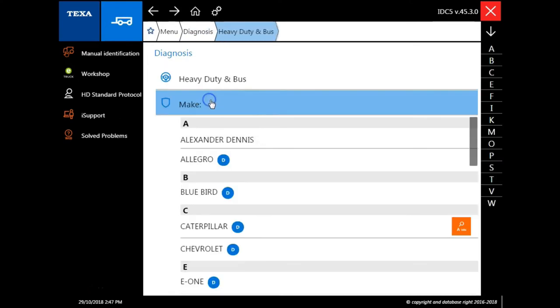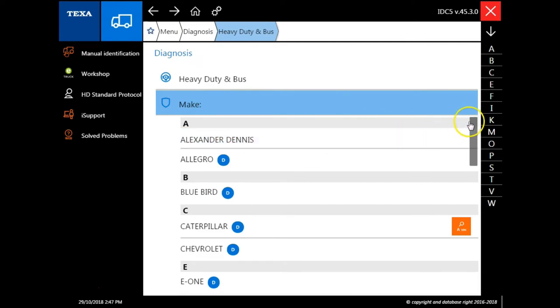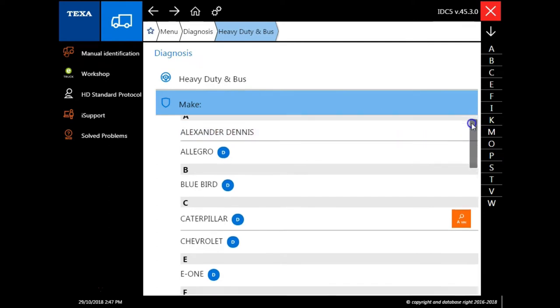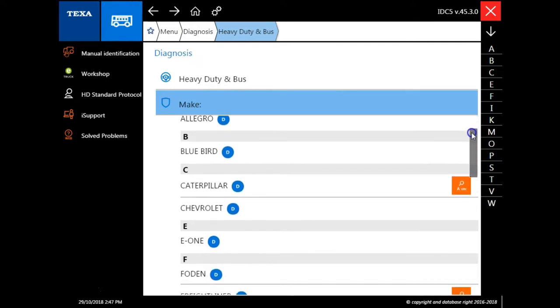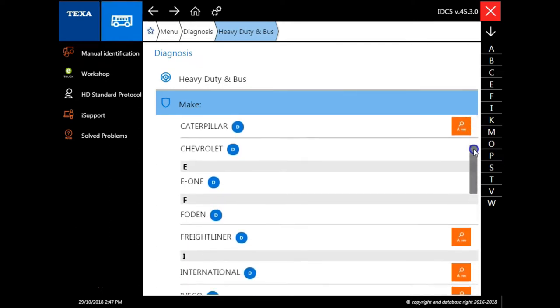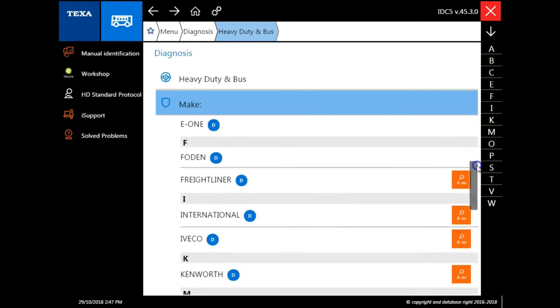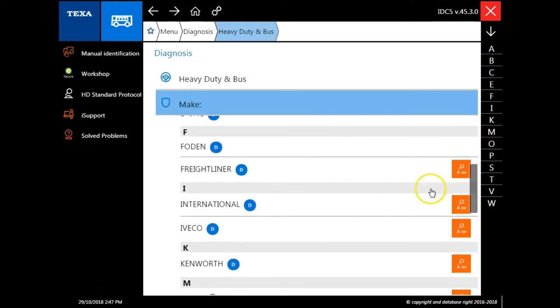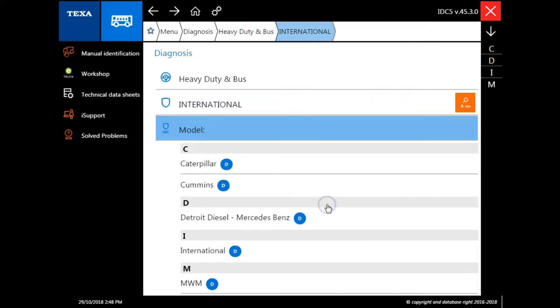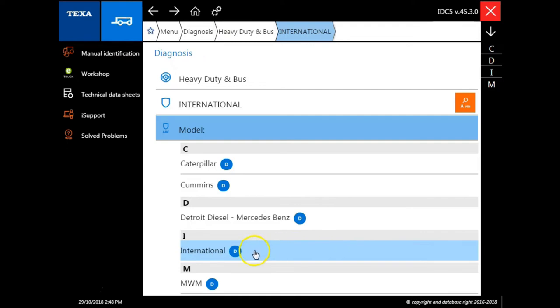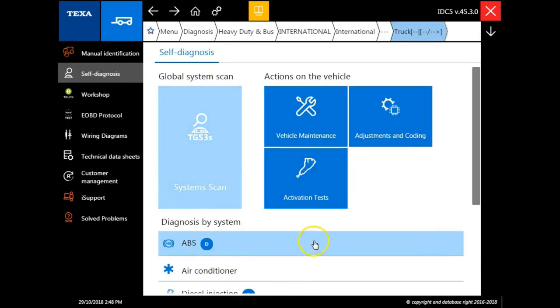So we're going to choose heavy duty and bus, we're going to choose an International chassis, and then we also have the option to hit this A-Vin icon, which will automatically detect what engine make is in the vehicle. Once we've selected our make, we're going to choose our engine model, which will be an International, which will bring us to the self-diagnosis screen.